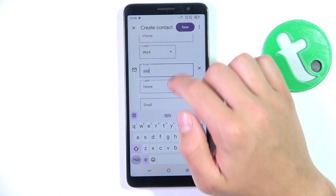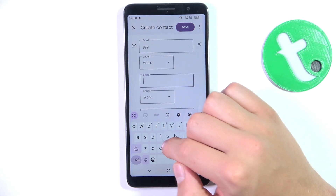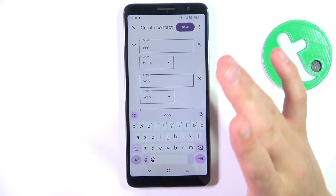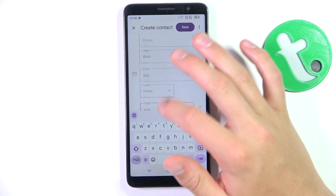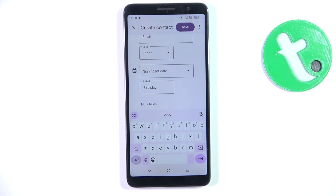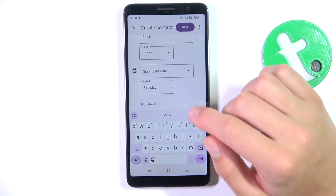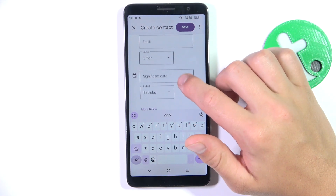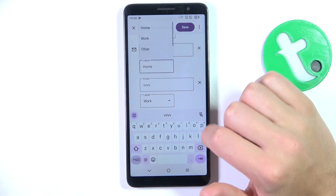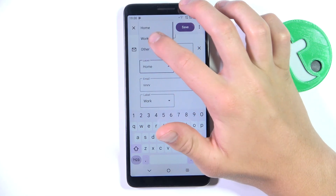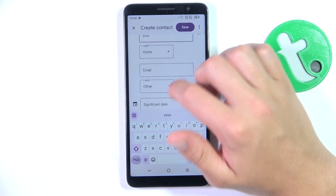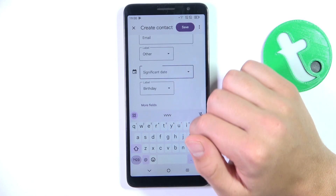Same with the email — add the email, a few of these if you like. Obviously you don't have to fill all of them; you just have to fill at least one phone number and a name. But if you would like to, you can add an email and label it, for example as 'work' and this one as 'home'.